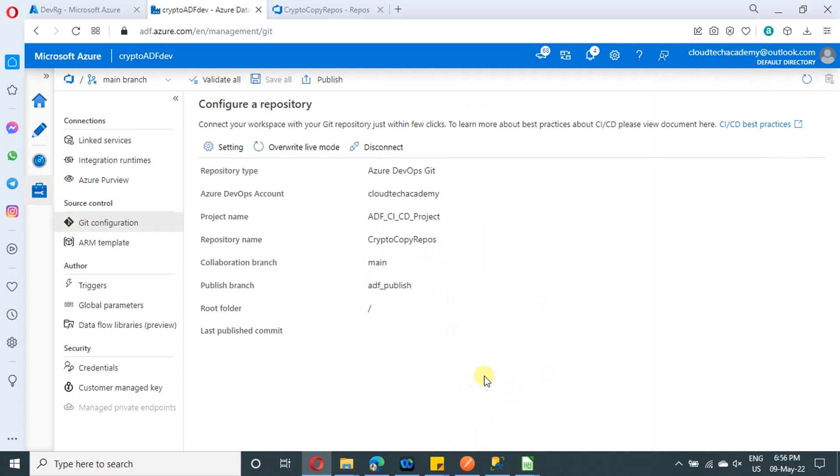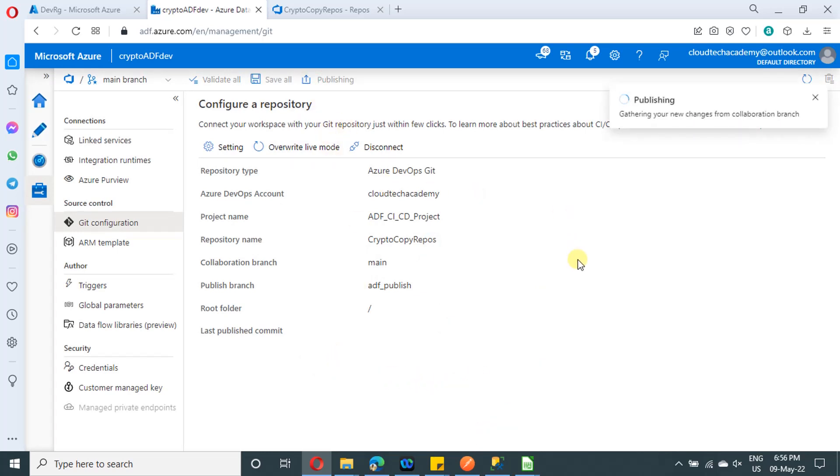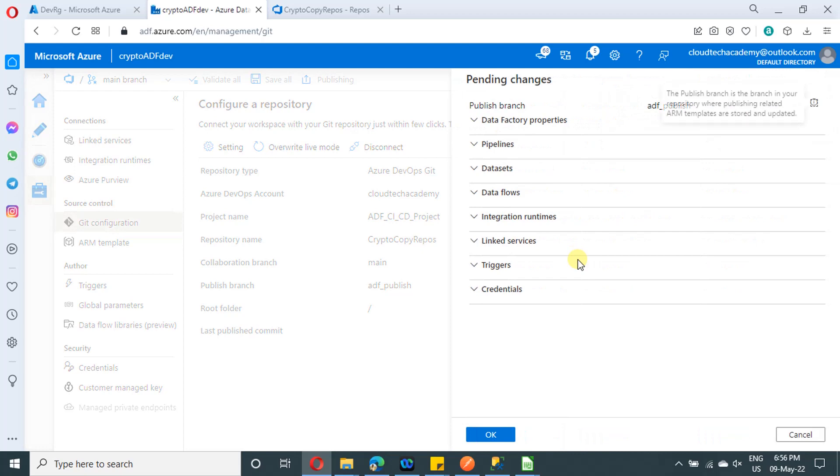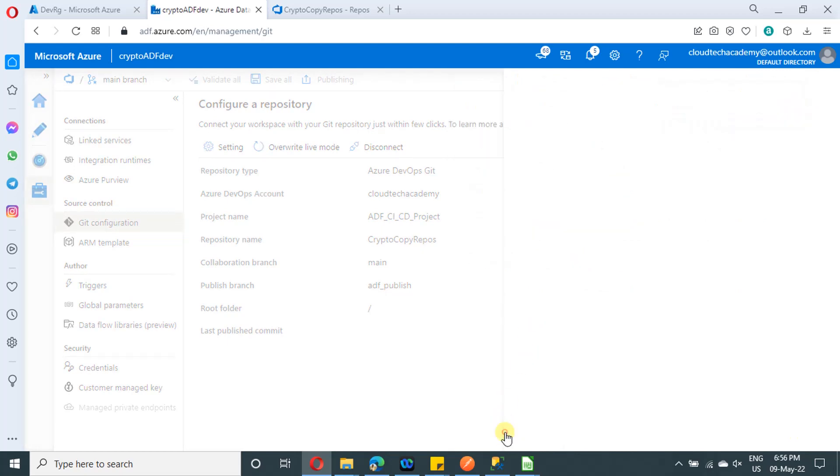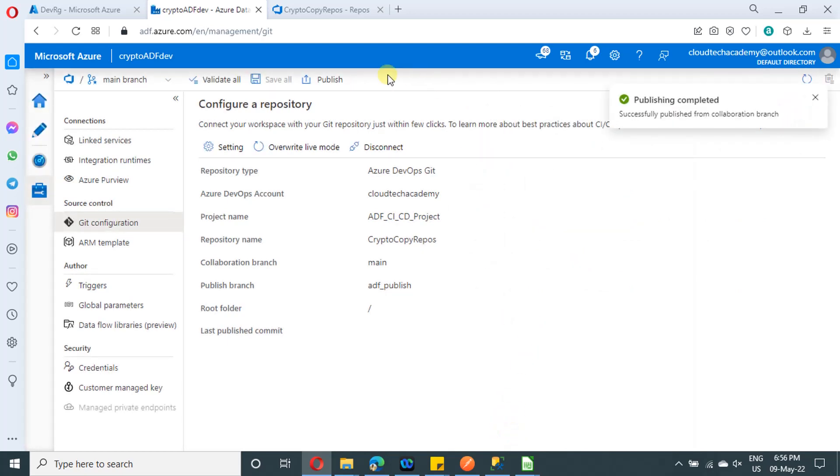Yeah, done. So that's it. Now click on publish in order to move all your changes over there. So just click on okay. Yeah. Got completed.